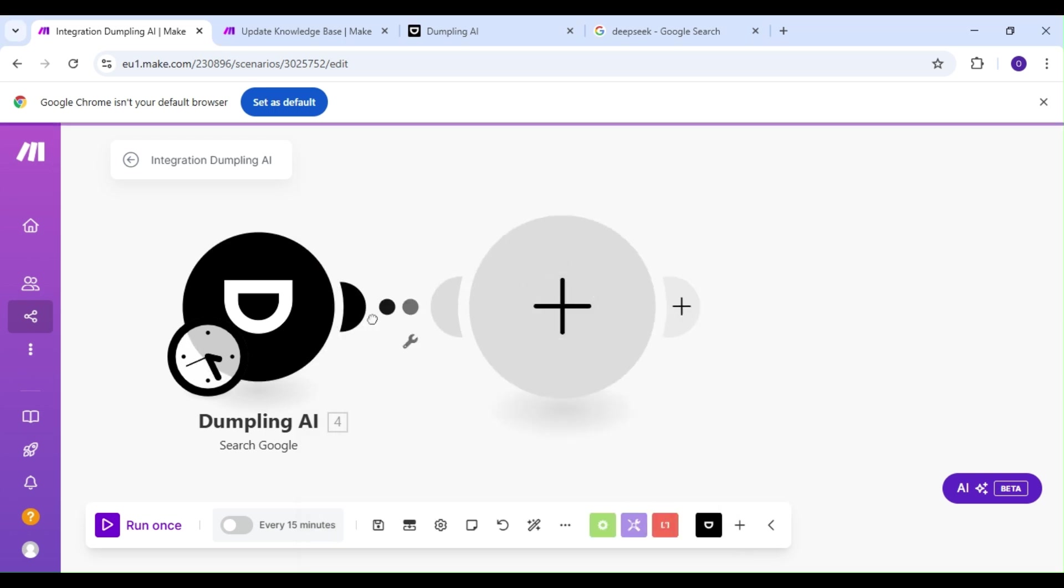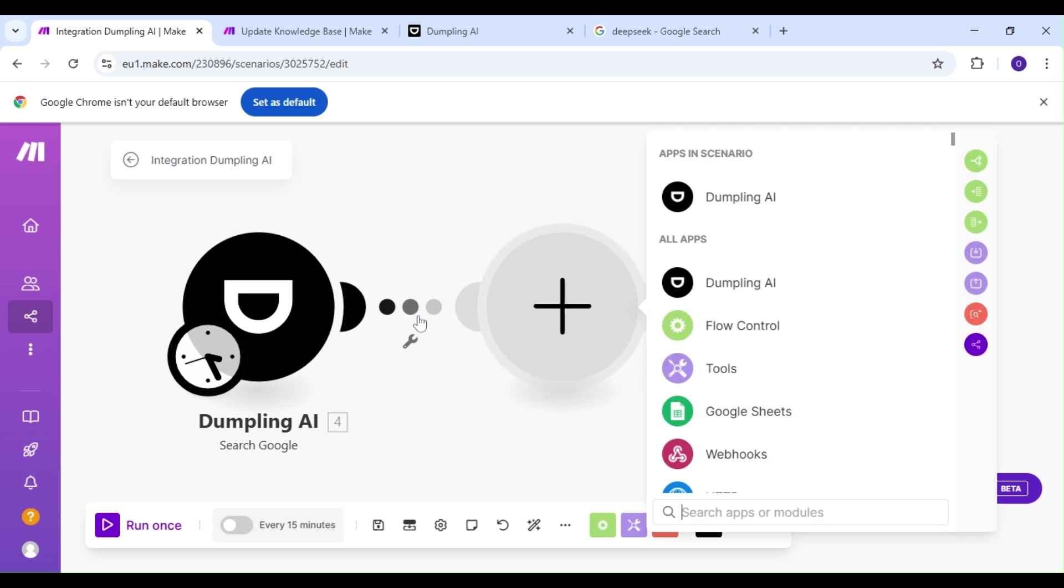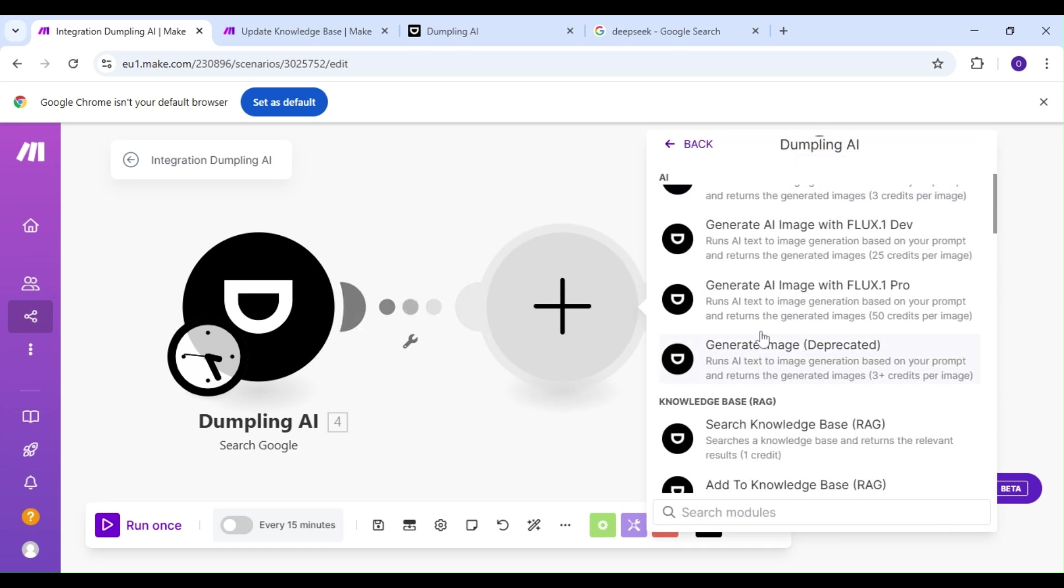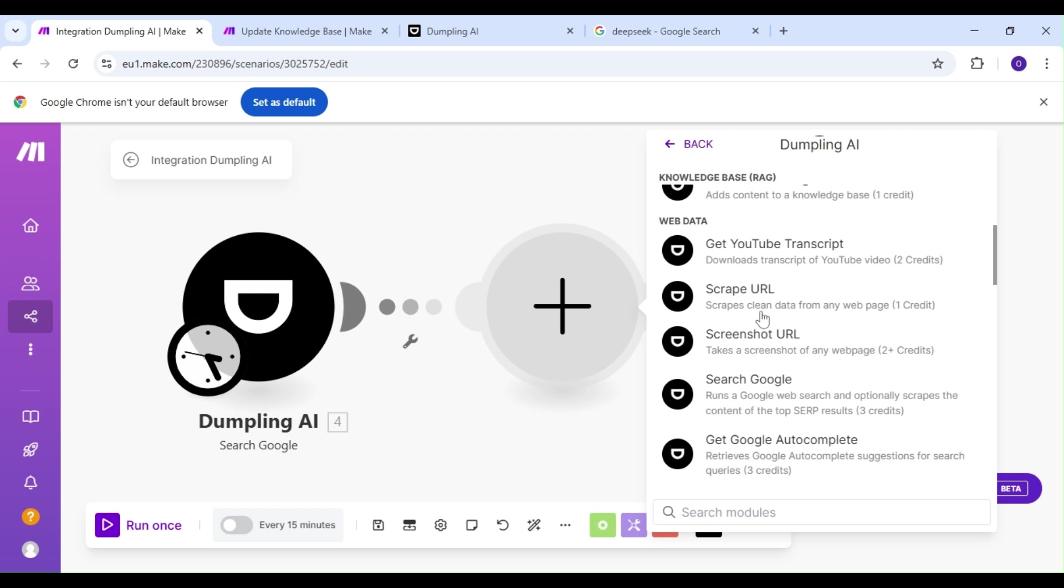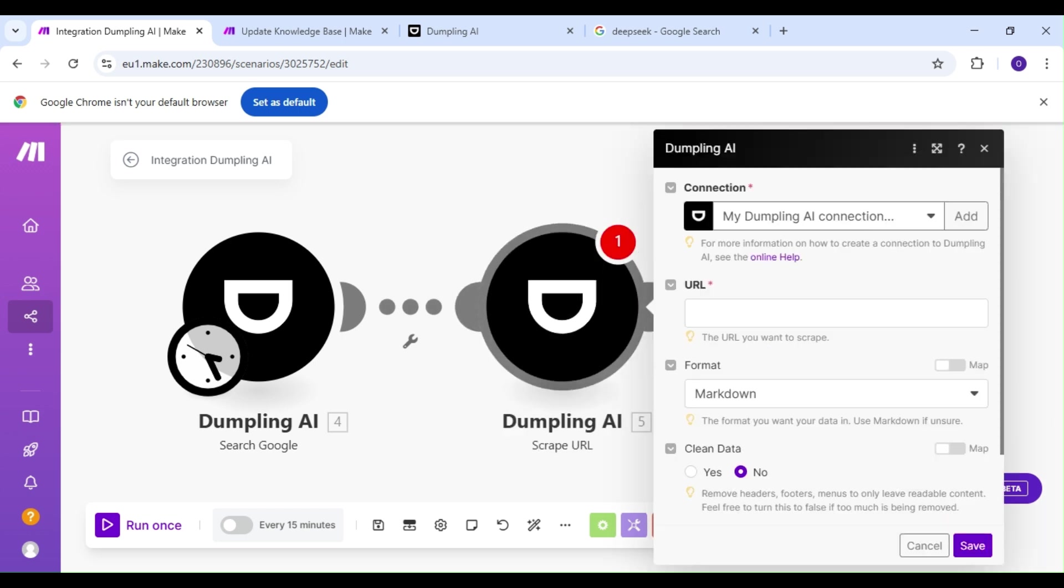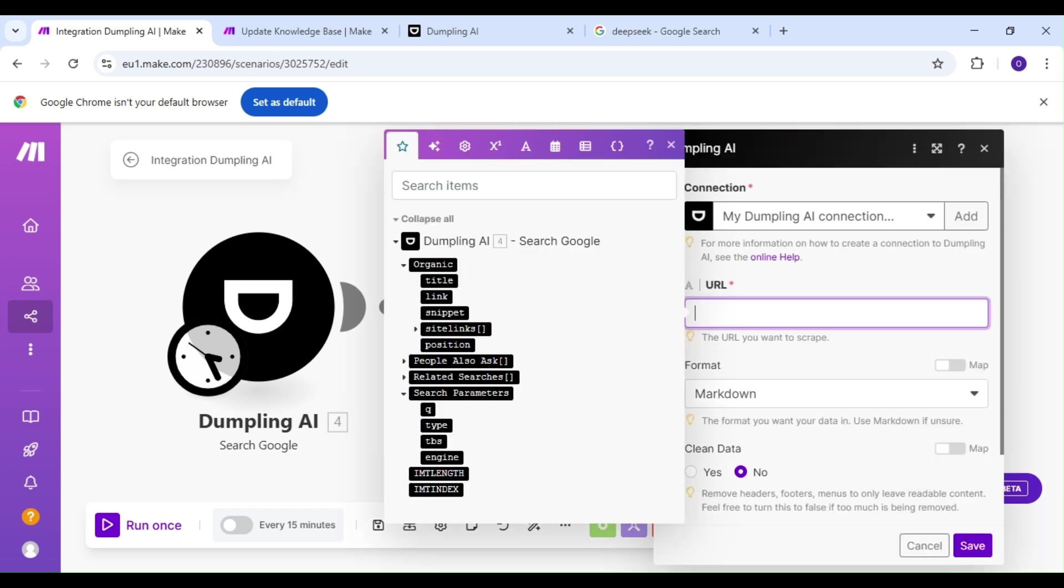We're going to add another Dumpling AI module, and our action is going to be the Scrape URL action. We're going to be scraping the URL links from our previous module for our knowledge base later on.